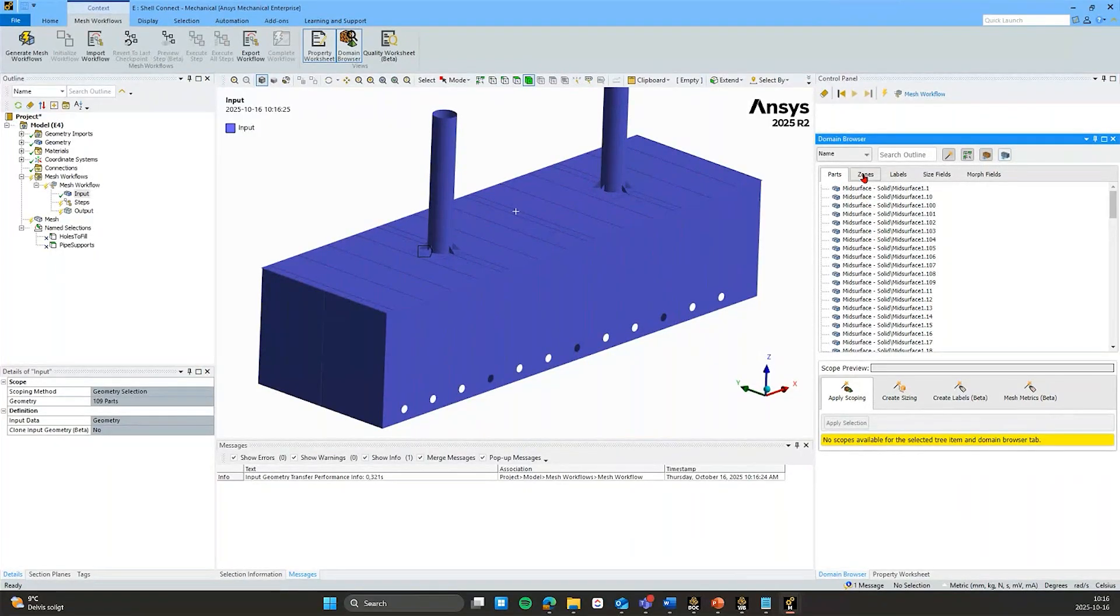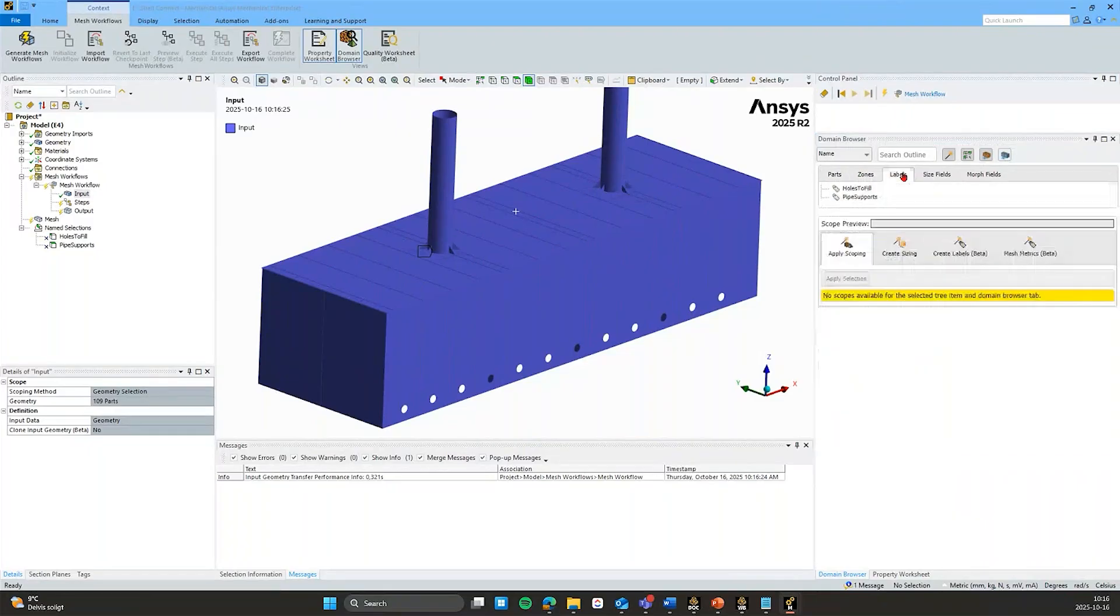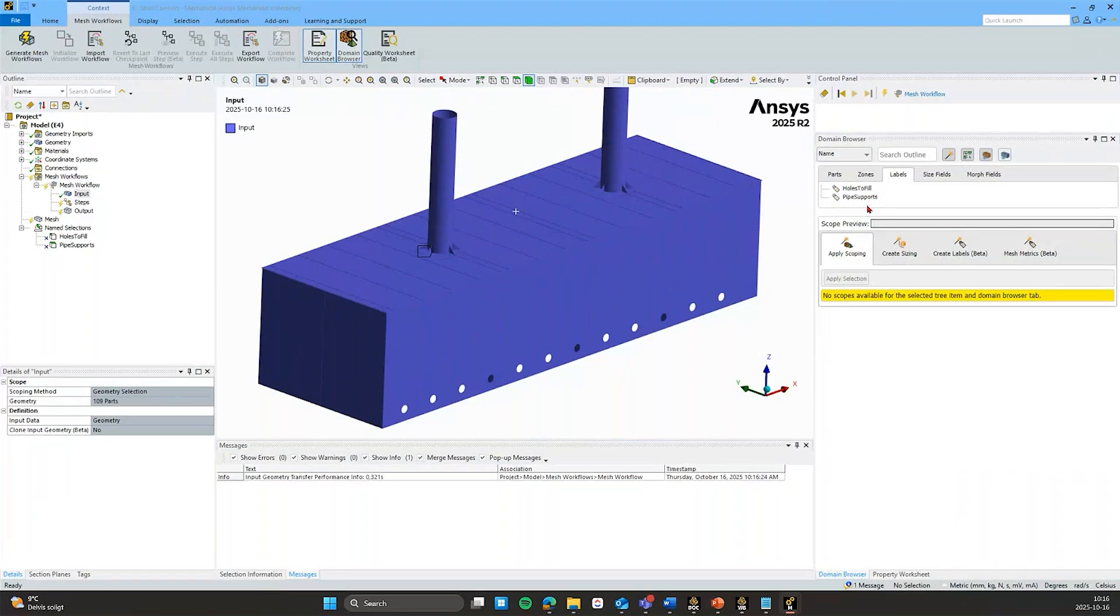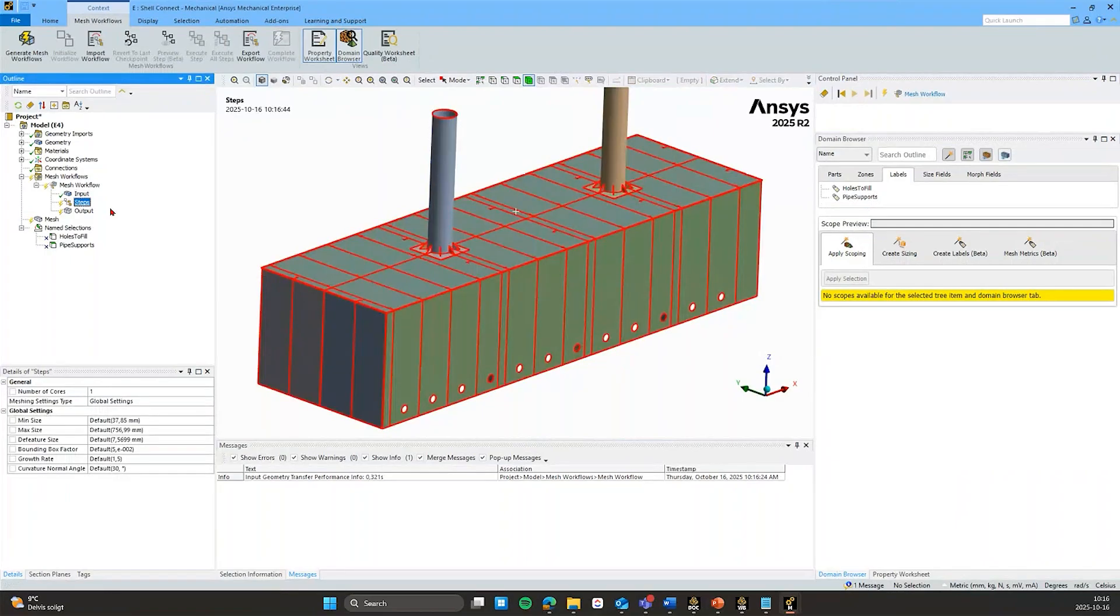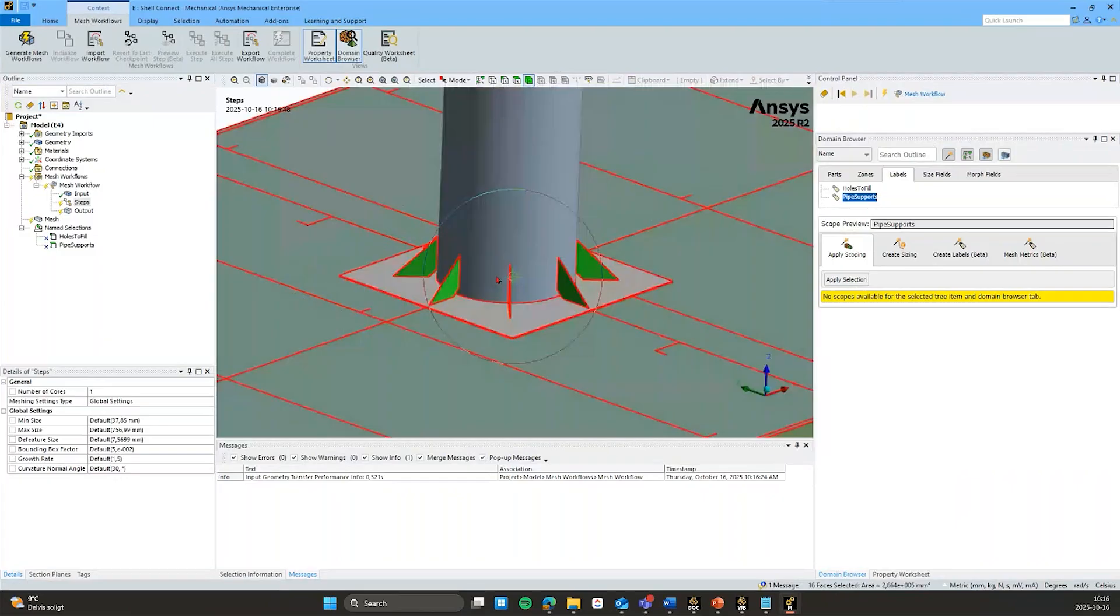And if we now go back to the domain browser here we can see now under parts we have all of them in surface parts. Under zones are our surface bodies and under labels we can now find the two name selections that we have created. So if I click on these I can see them highlighted also here graphically.